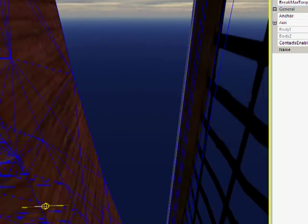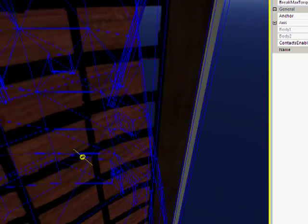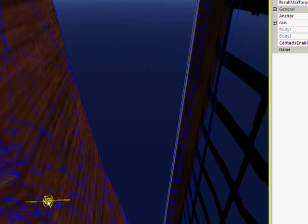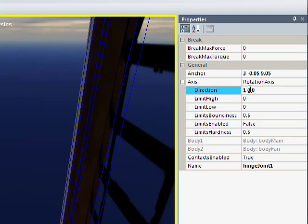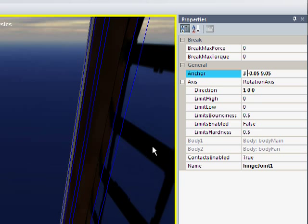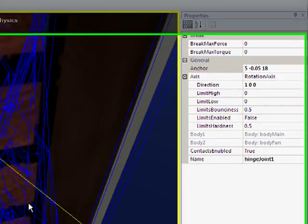The hinge joint is this yellow line that you can see. The line indicates the direction of rotation. I don't want to change its direction, but I do need to change its position. It's going to be the anchor. Let's move it out to 5, up to 18. Okay, good enough for now.